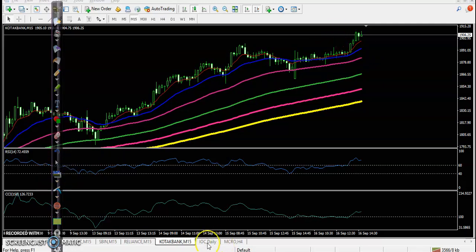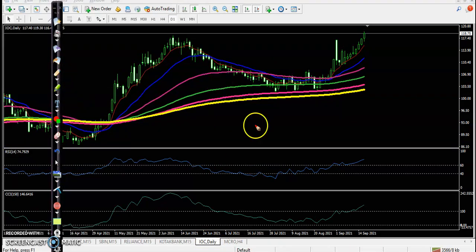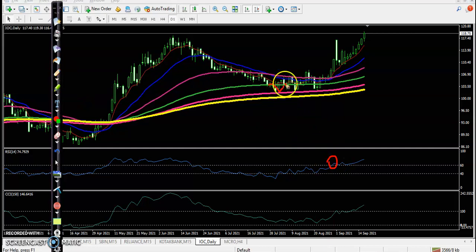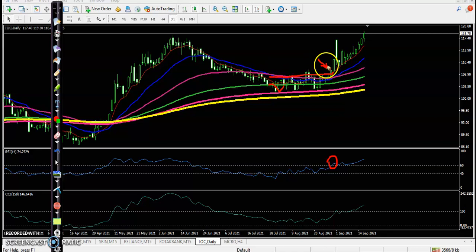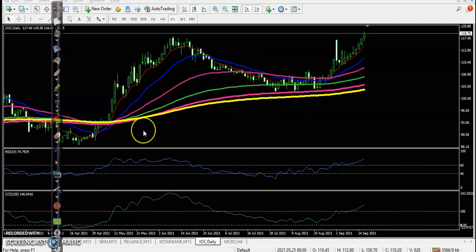Last one, IOCL — perfect entry point, MA60 crossover, bouncing off the specific moving average, broke this resistance line, and a perfect entry point. Finally, price goes up from this area. I hope you enjoyed this video. If you like it, please like and subscribe. Thanks for watching.